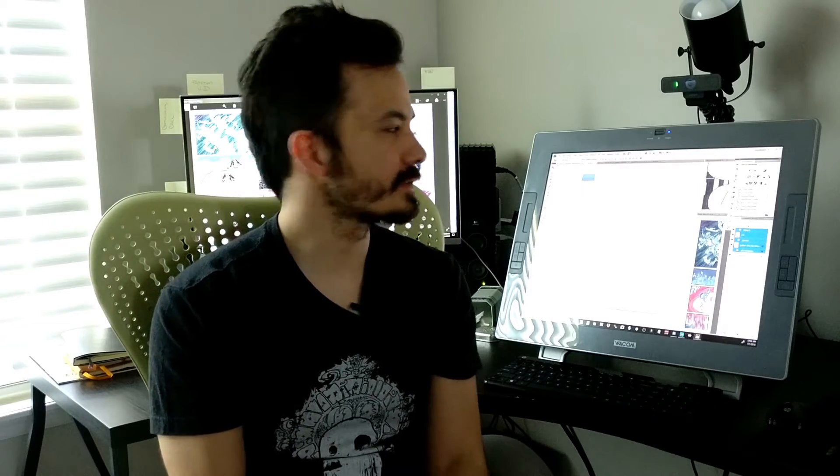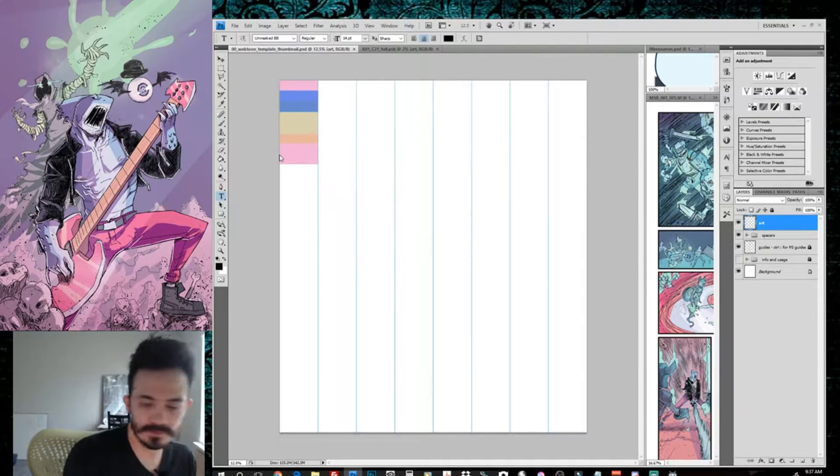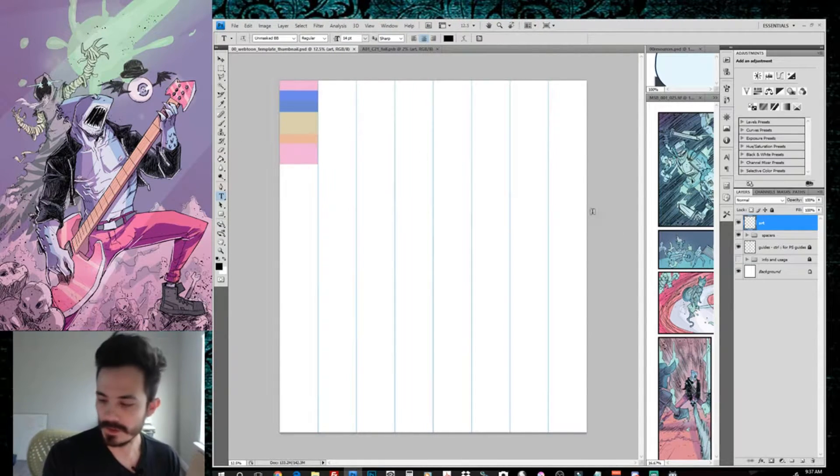Hey, I just want to do a quick video for my webtoon template. It's a really simple file to use. You'll be able to download the file from my Gumroad for free, so check it out. If you want to give a little bit more, that's cool, but you can get it for free.